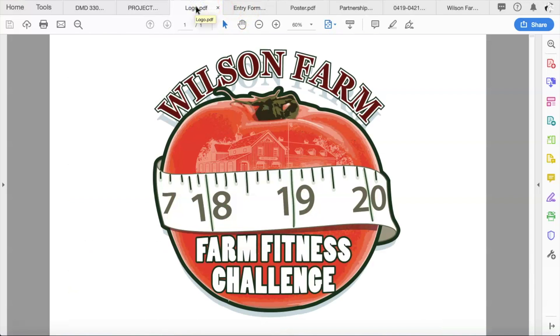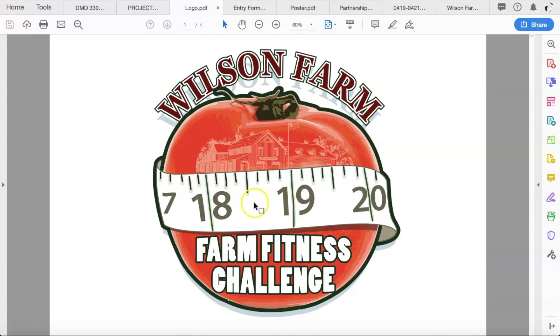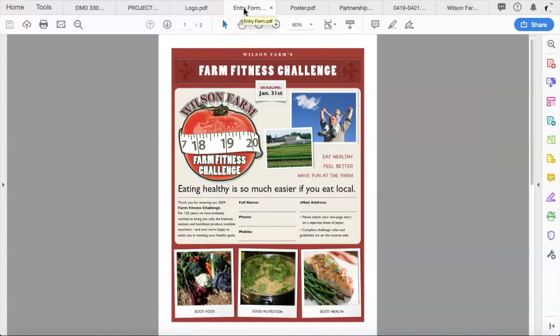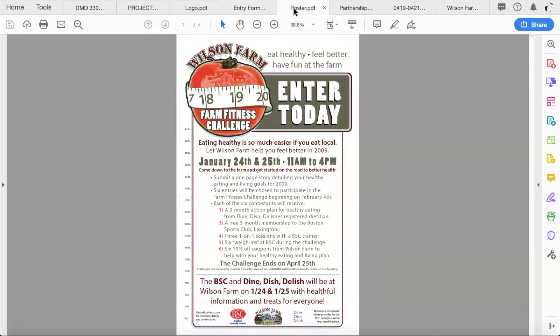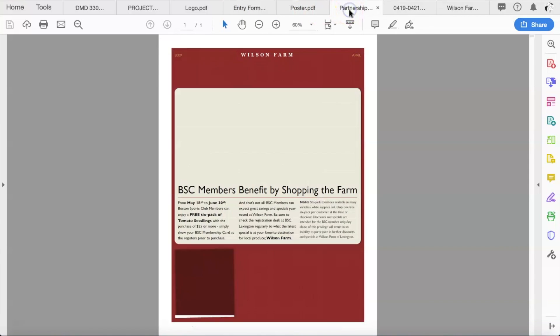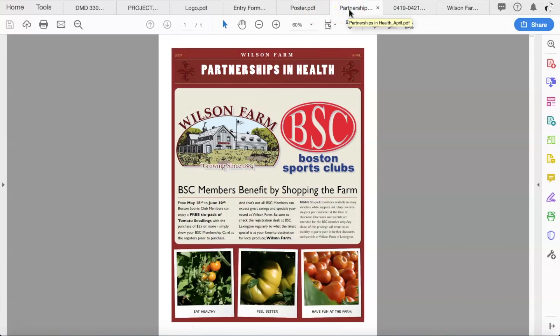Visually, you want things to look consistent. So here's an example of some content from an online marketing campaign that I worked on a while ago. This here, the Farm Fitness Challenge. Notice how all of these, this is the logo, this was an online entry form that we put together, this was a digital poster design, and this was an email, one of many emails that we put out, an HTML email.